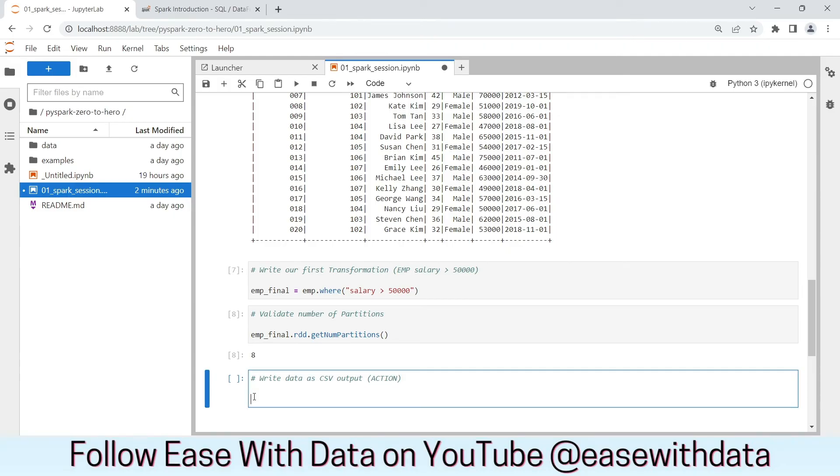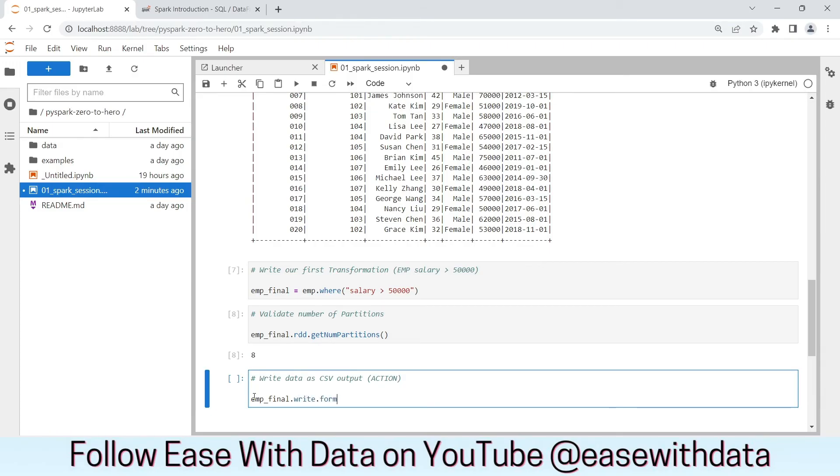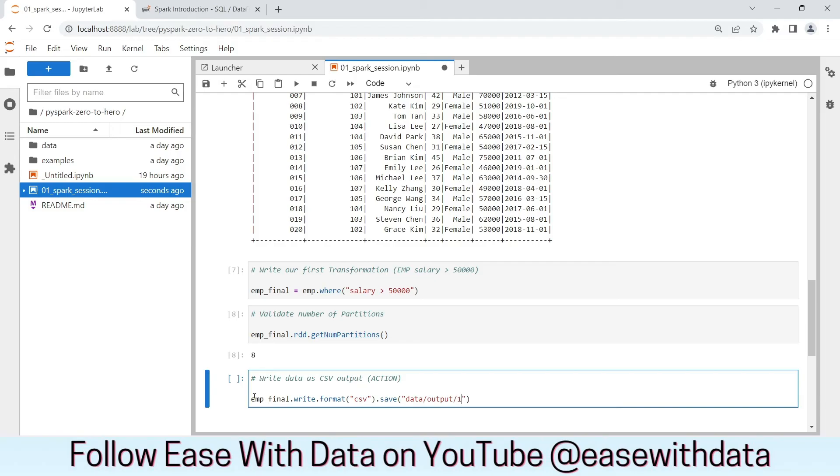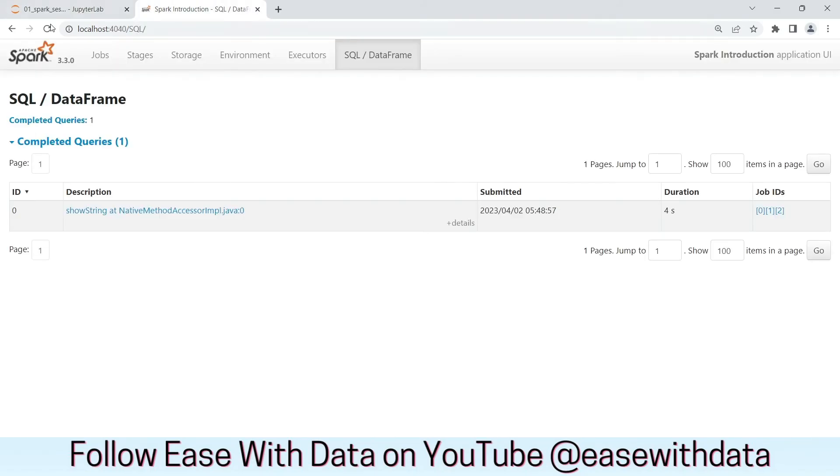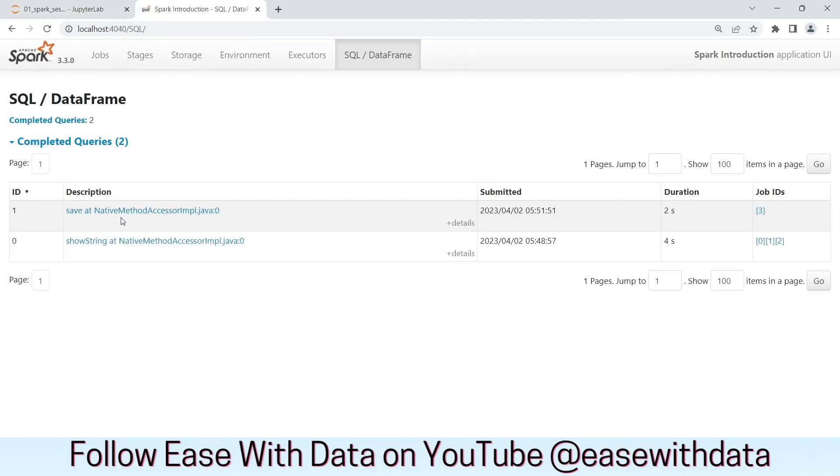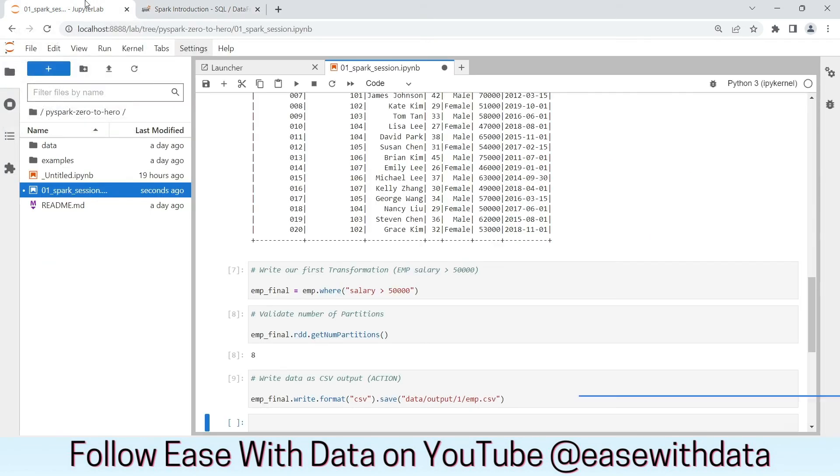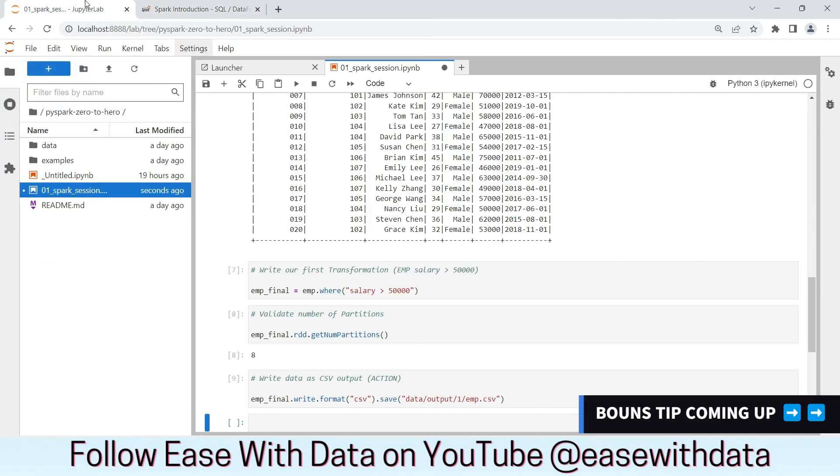Now, let's write our data in form of CSV. Again, writing the data to output is an action. Let's write our emp final DataFrame. To do that, we will use emp underscore final dot write dot format. Our format would be CSV. And we will write the data into our output location. Let's execute this cell. Okay. This cell execution is complete. Let's go back and refresh. Great. We have one more job created. Because write is again an action.